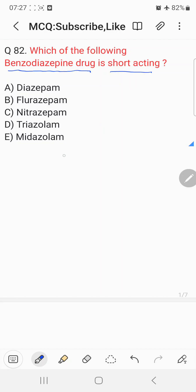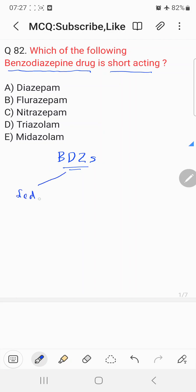Before coming to the correct answer, let's understand a few facts about benzodiazepines, abbreviated as BDZ. They have mainly three uses. First, they can be used as a sedative hypnotic drug.